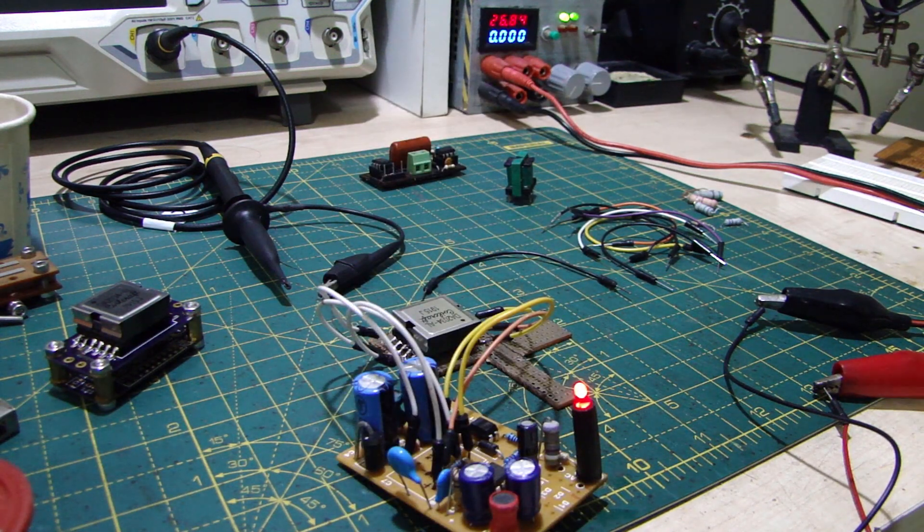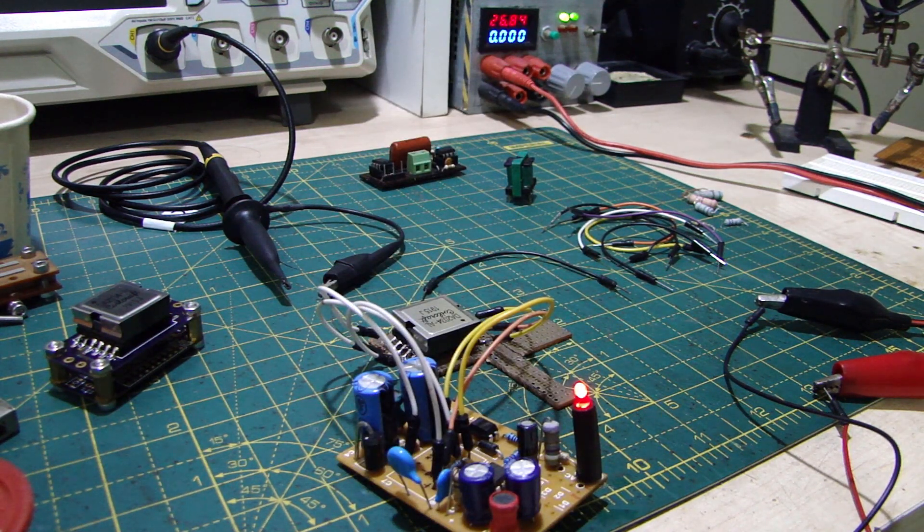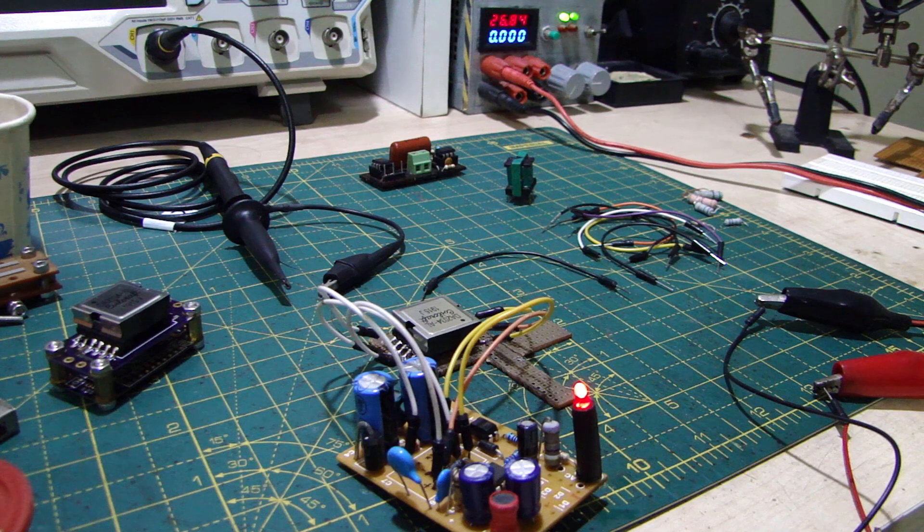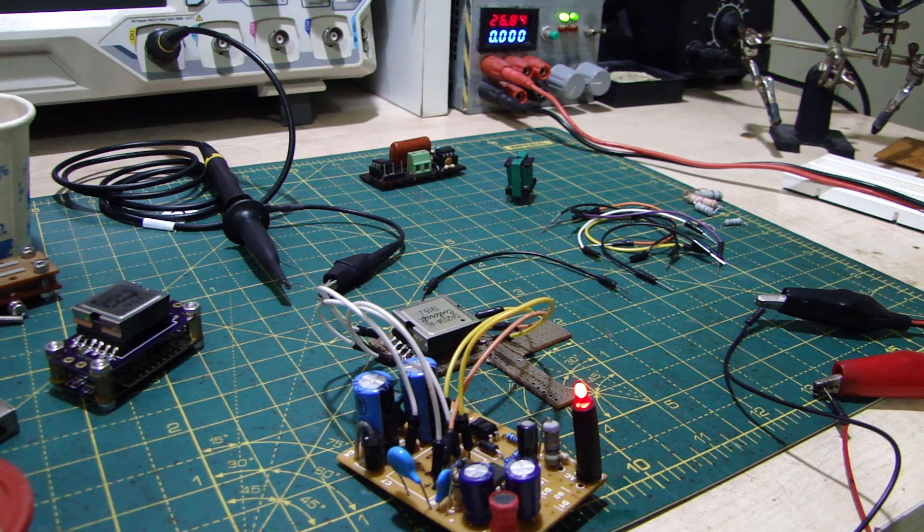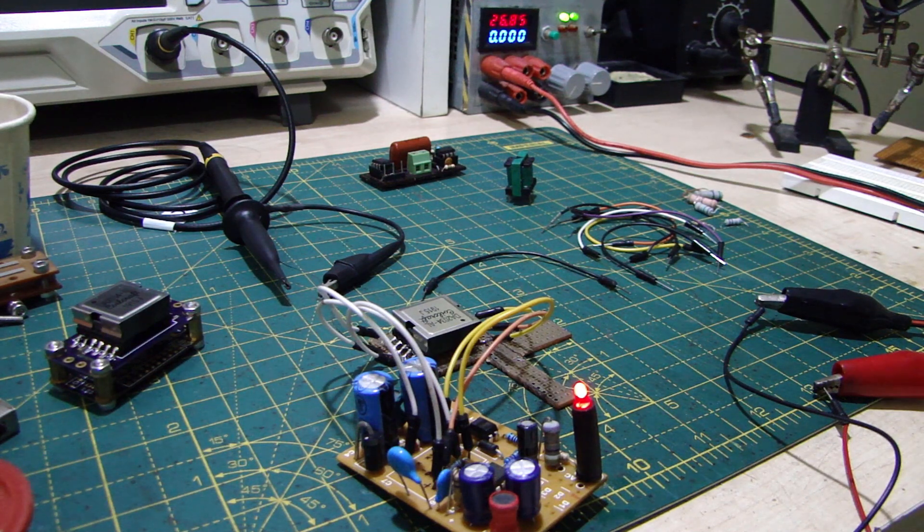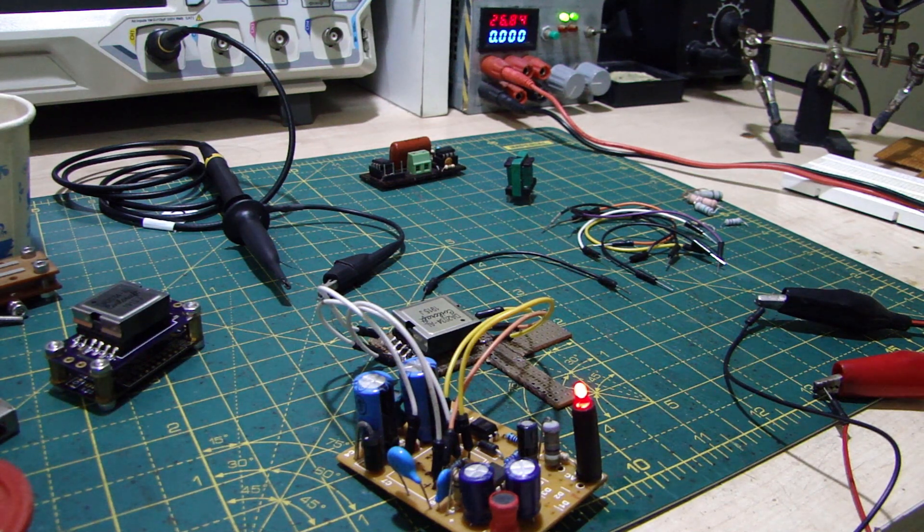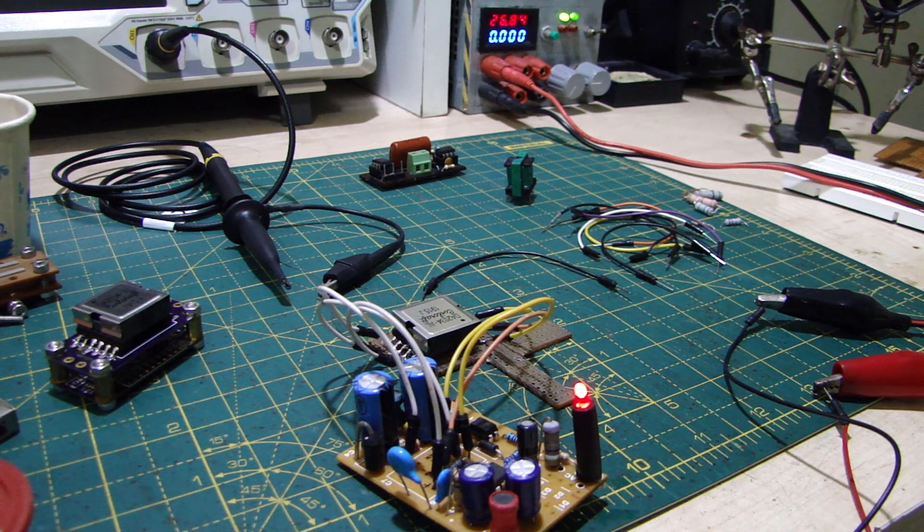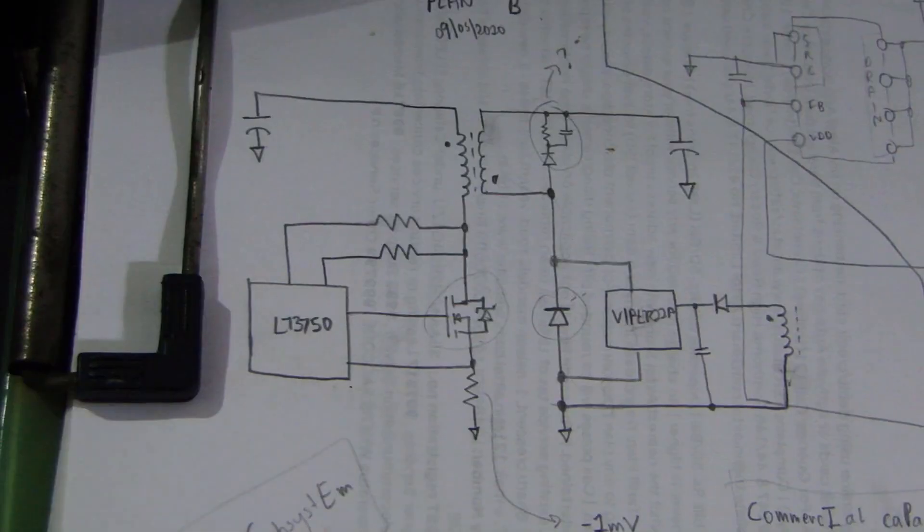Since I had nothing better to do, I tried discharging a capacitor into a small SMPS I had laying around, and it worked. And the chip inside gave me a brilliant idea, which I called Plan B.